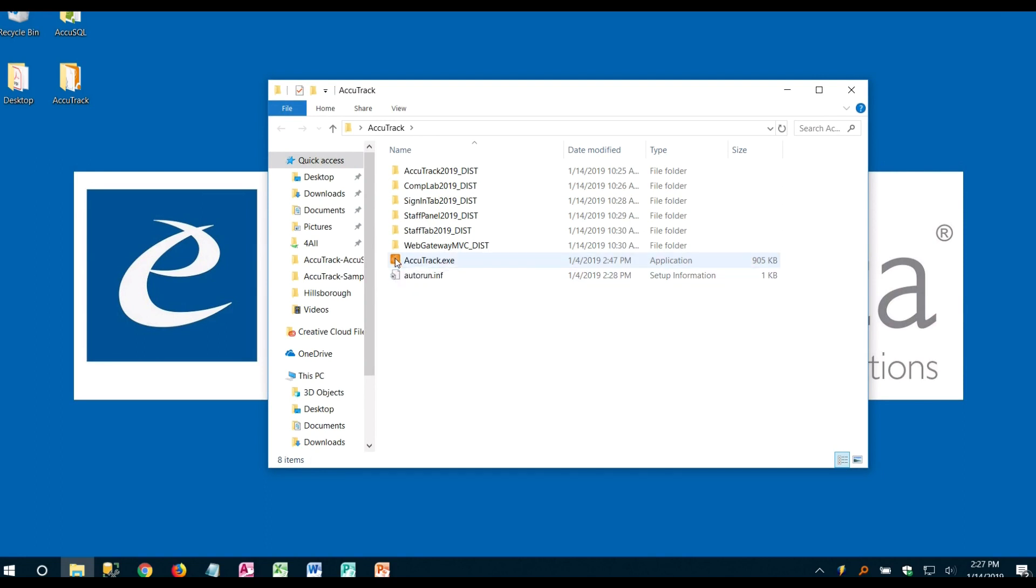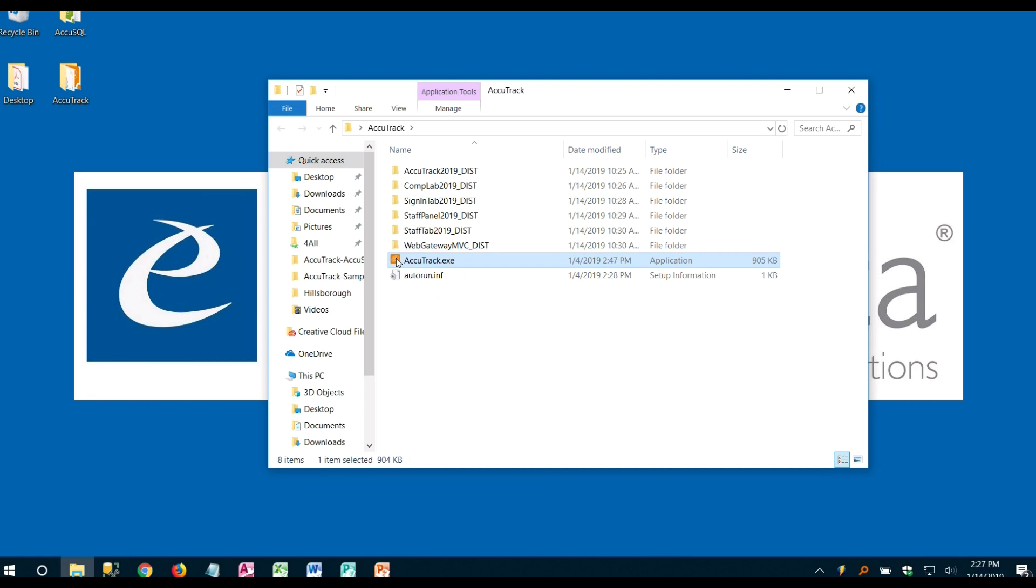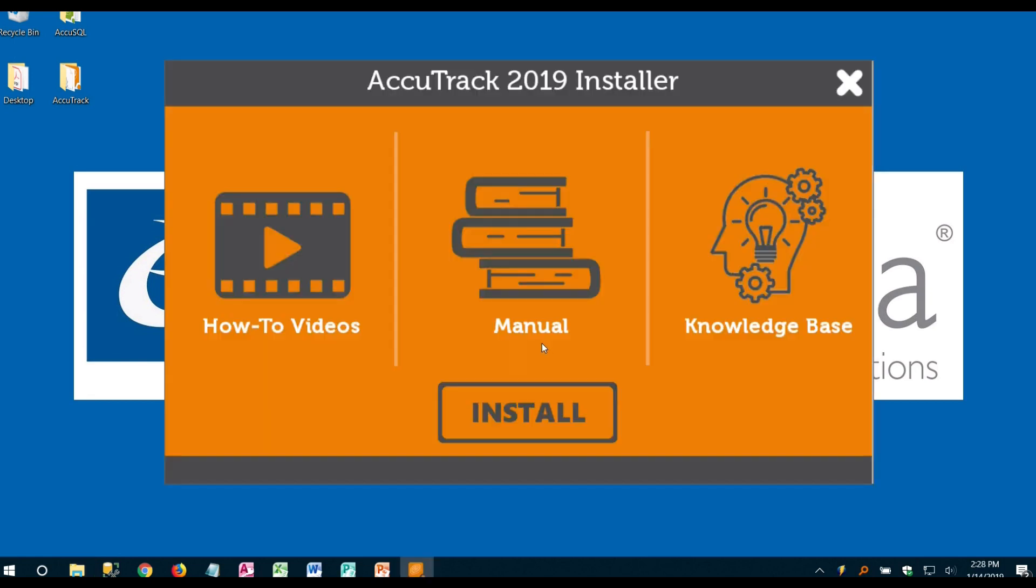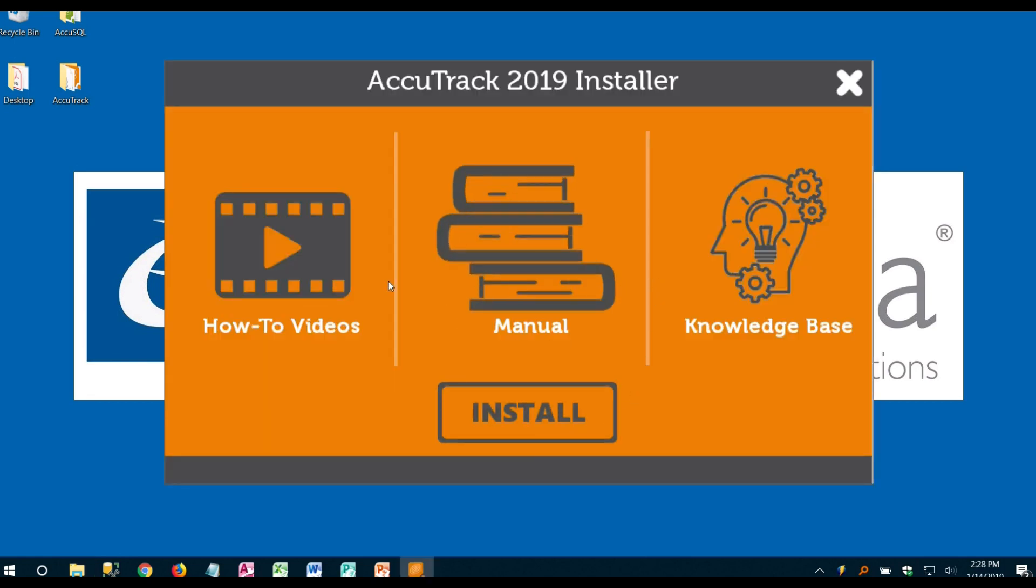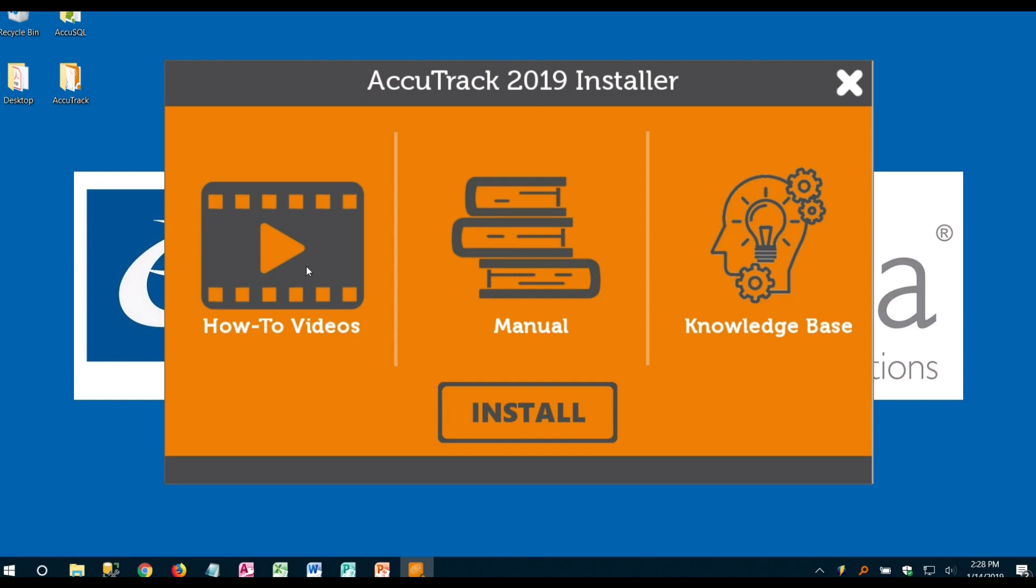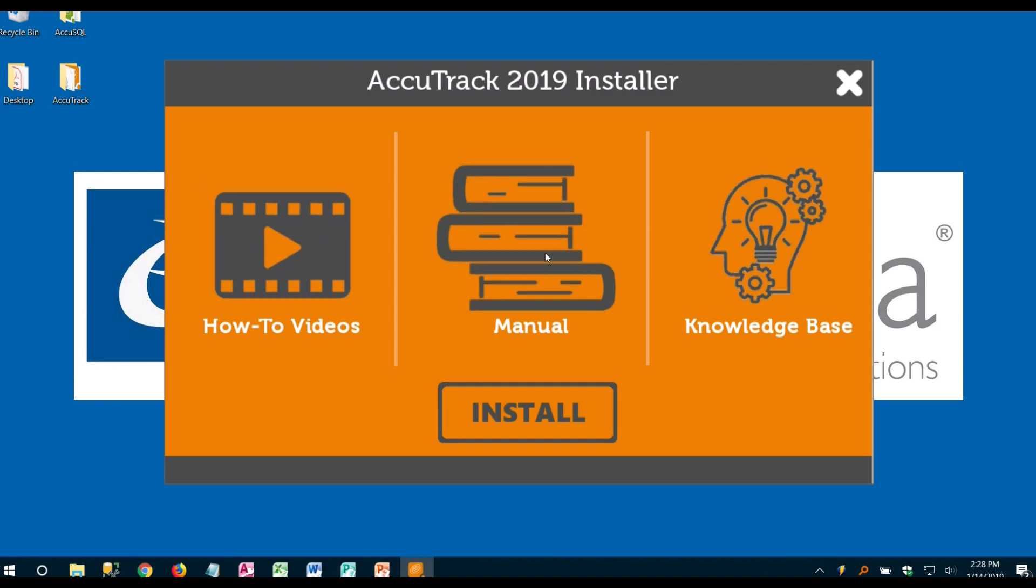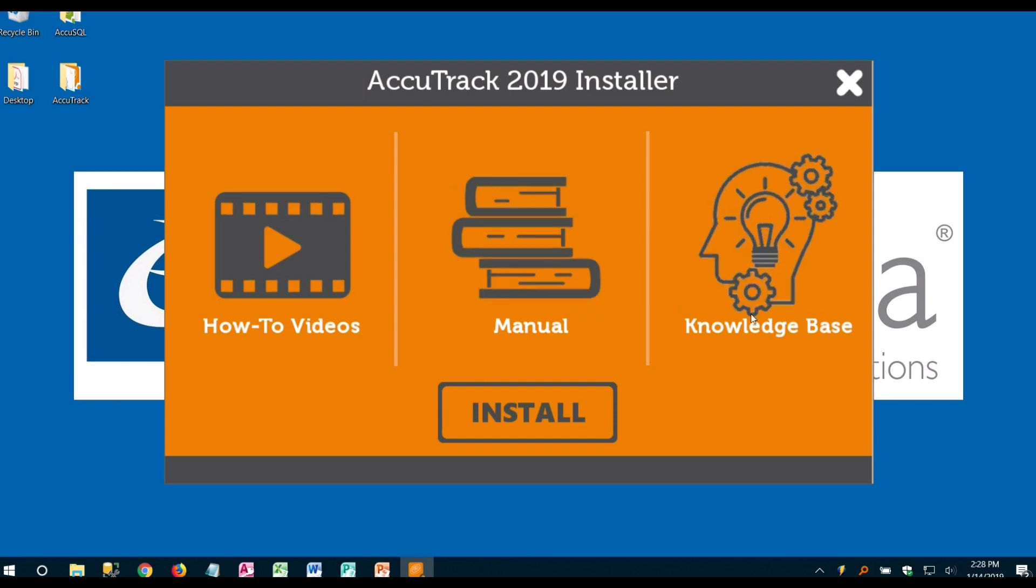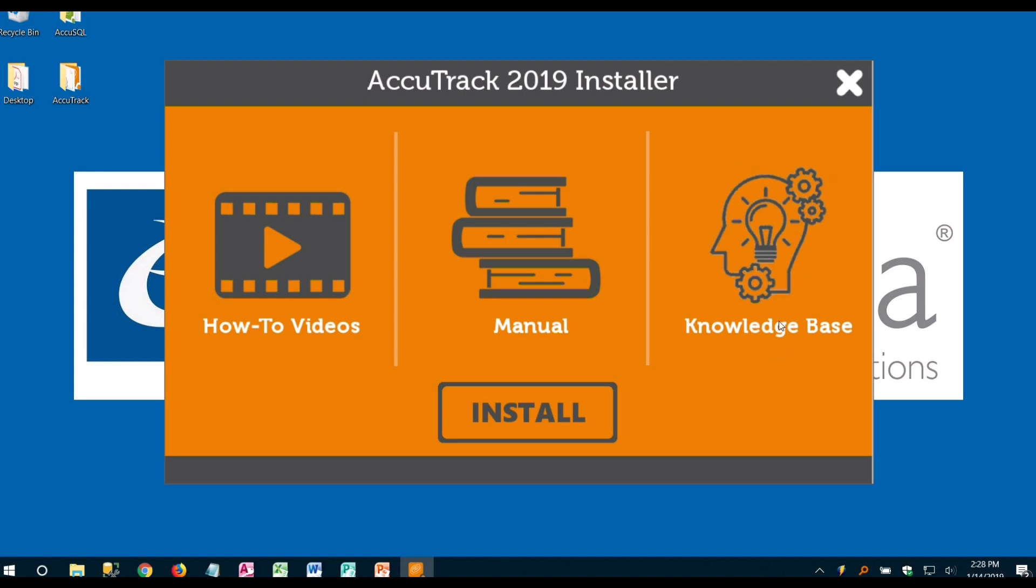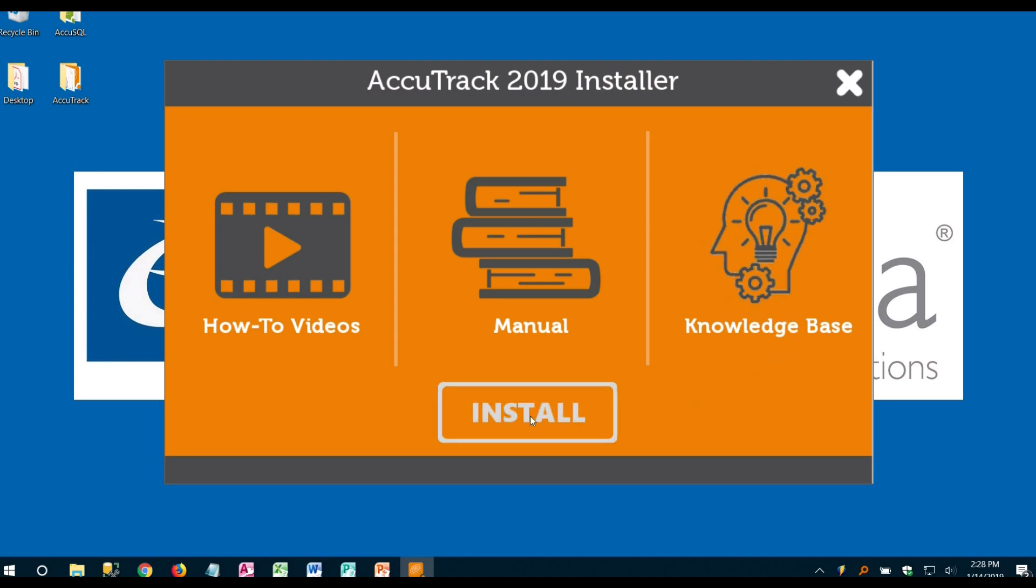All you're going to have to do is run the AccuTrack.exe. From here you're going to go ahead and you can check out our how-to videos online. You can read our resource manuals for any of the reference material that you need. We also have some common questions and answers that you can get over on our knowledge base, but primarily we're going to go ahead and click install.